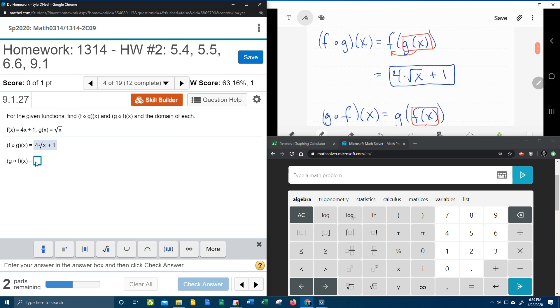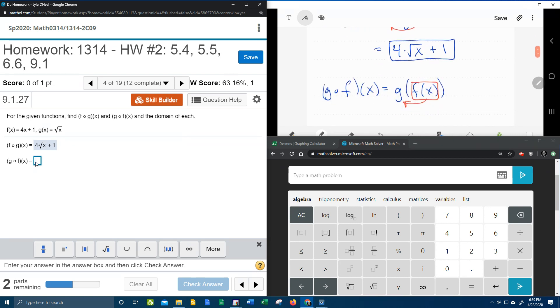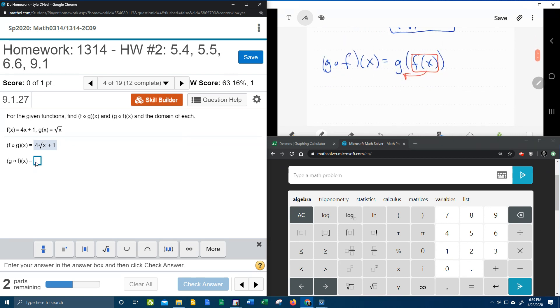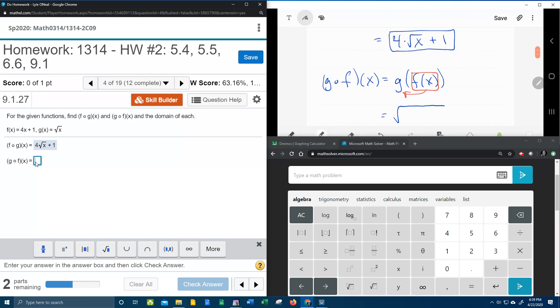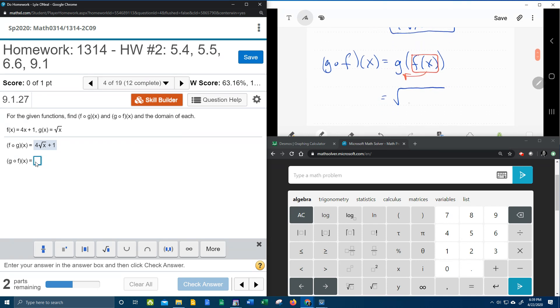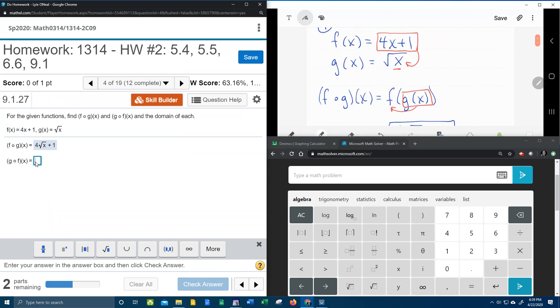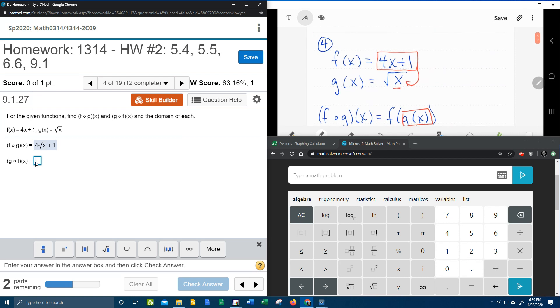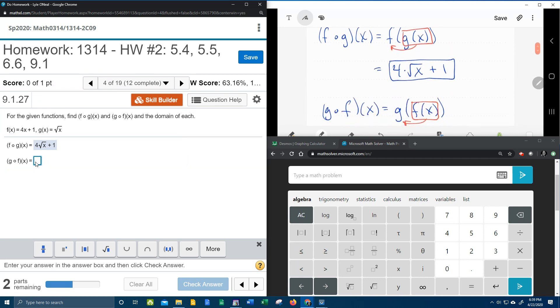All right, so here's what we're going to have. That's going to be the square root of 4x plus 1. And do you see that? That's all of this 4x plus 1 plugged into this x.